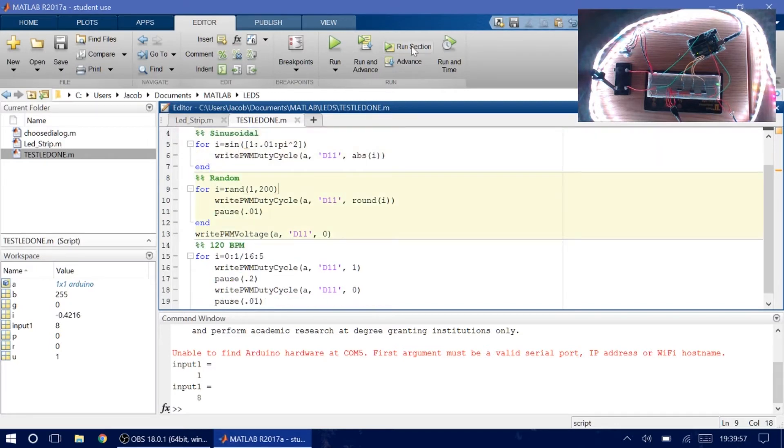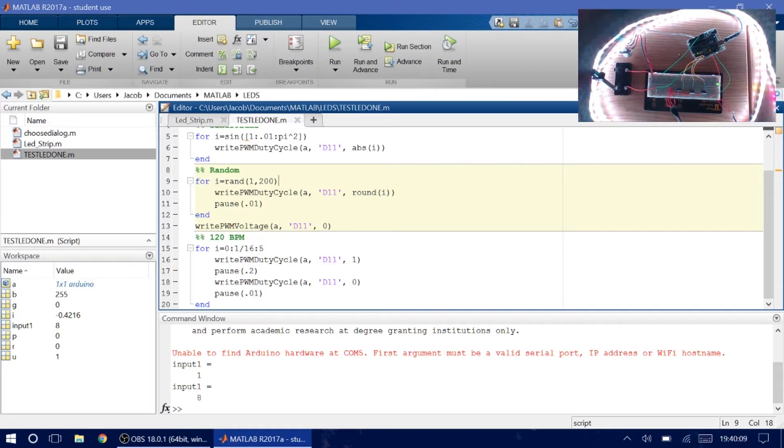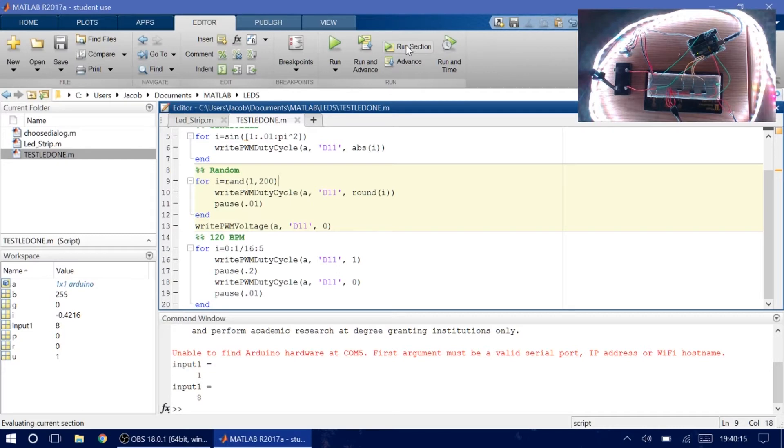Okay. And that's done. So next we have a random. We just took a random number generator in MATLAB and assigned it within a for loop and rounded the number so that it wouldn't be dimmed. It looks different. So let's just show you this real quick. It's a pretty fun one.